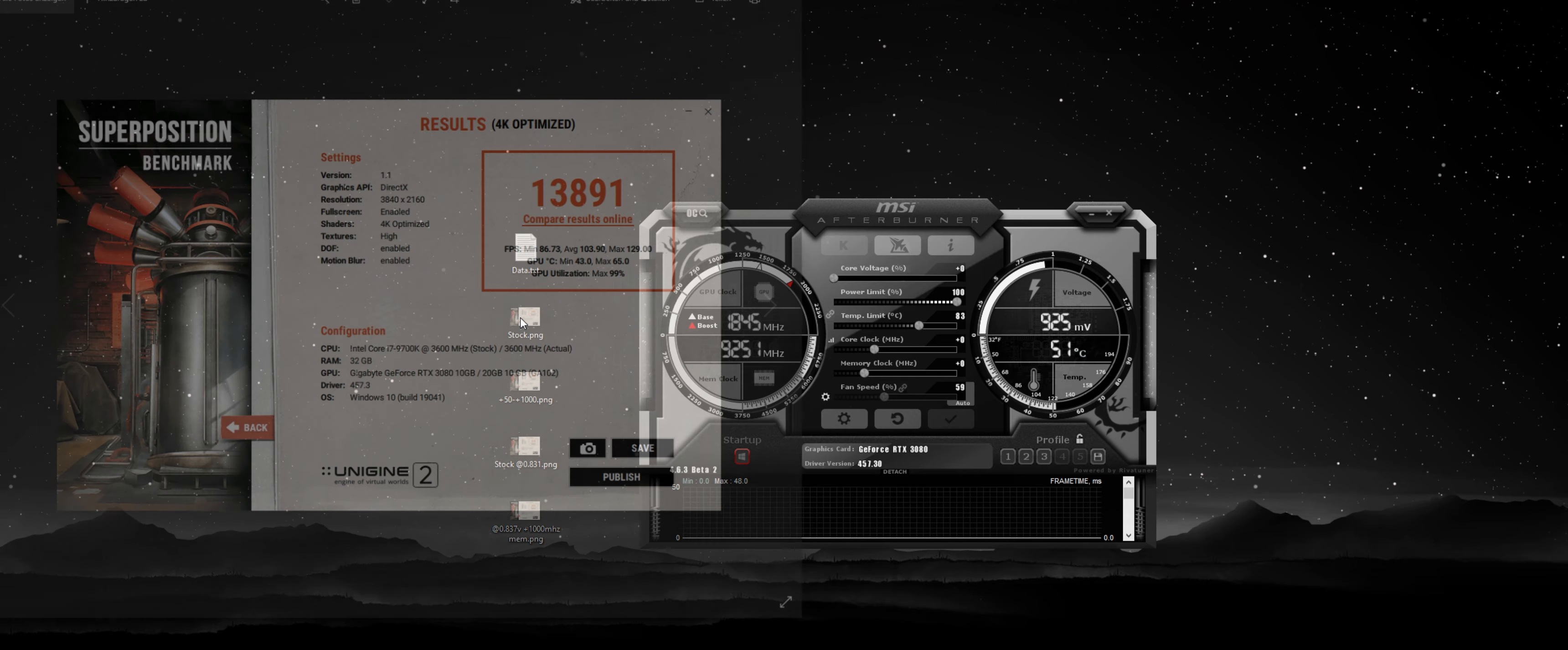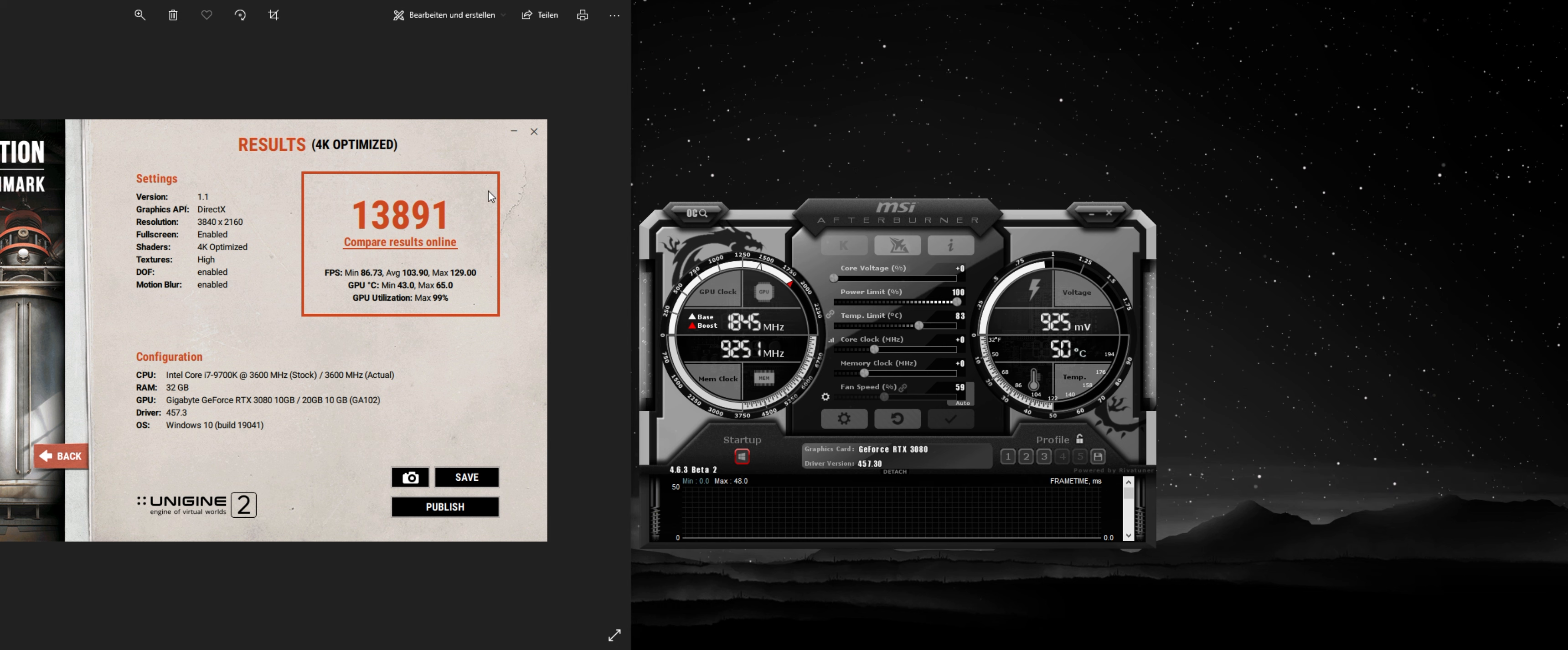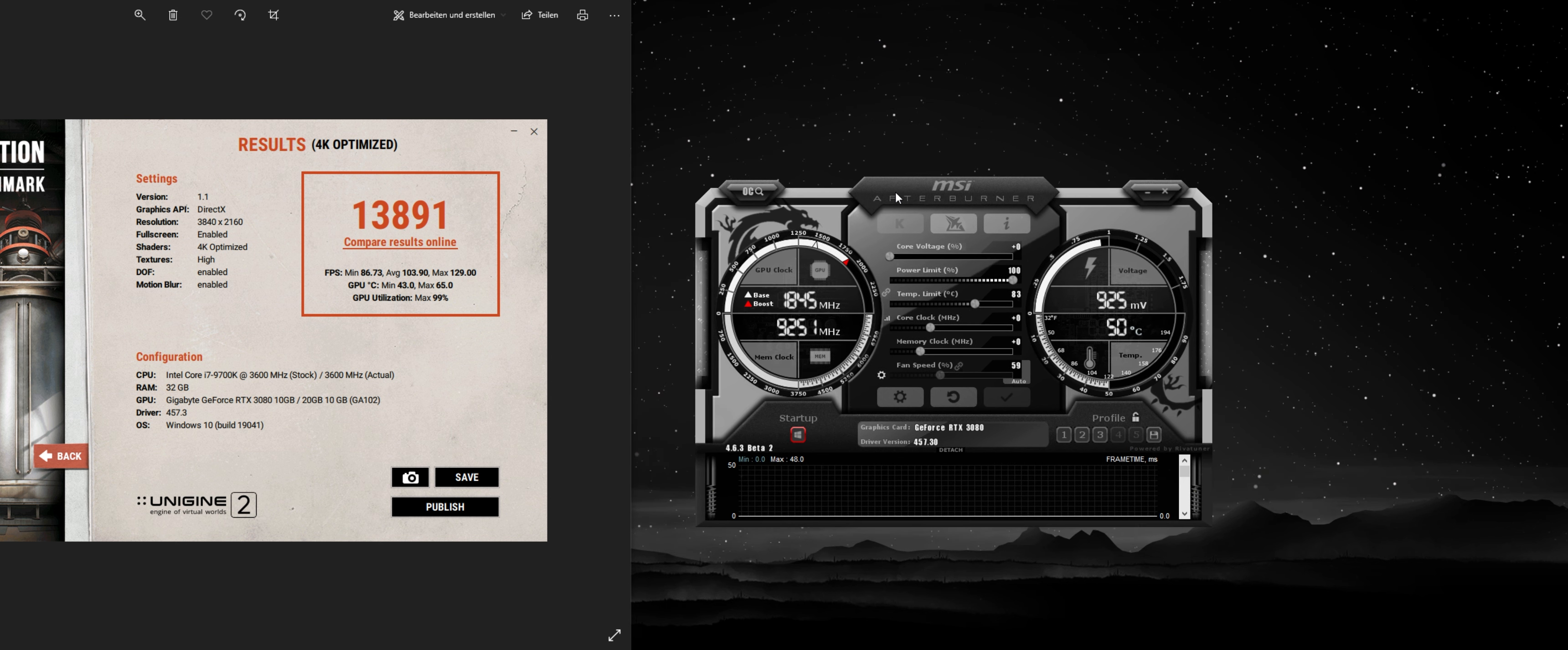Anyway, so I ran a bunch of tests, and this is the result for stock settings. You're looking at 13891, max GPU temperature was 65 degrees. So I just want to show you very quickly how to undervolt your GPU.